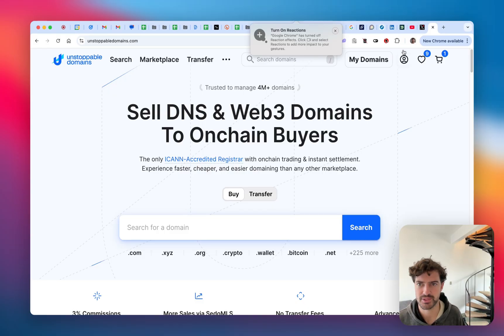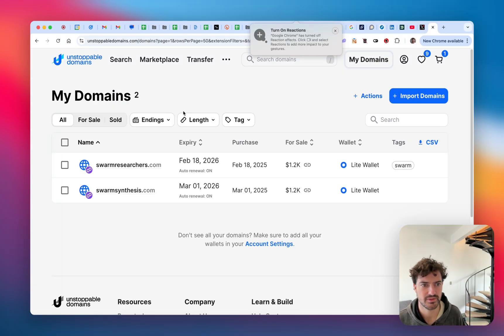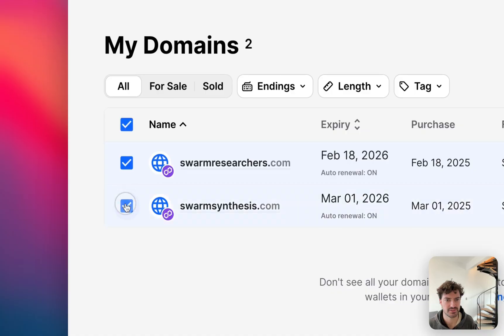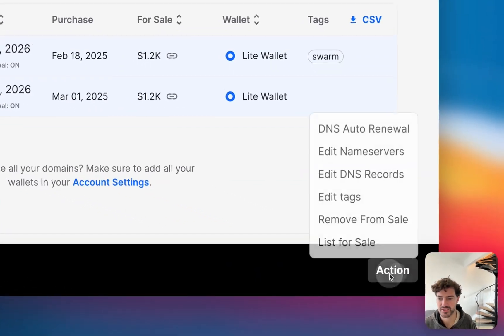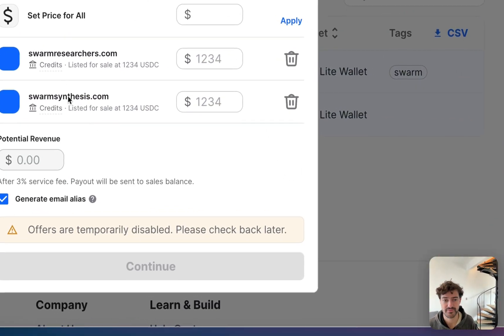We'll start by going over to My Domains, selecting the domains that you want to sell, come to Action, List for Sale.